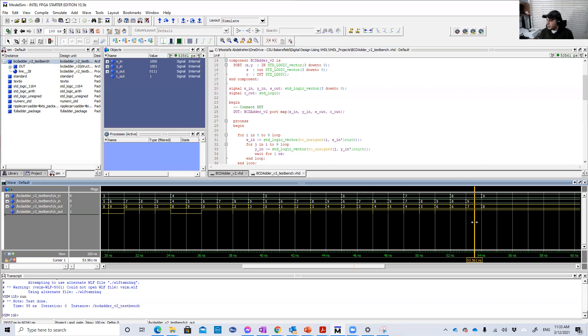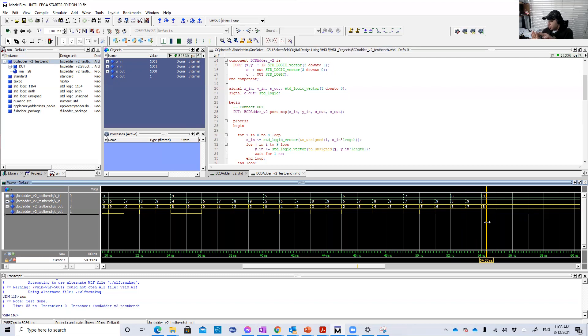And finally nine plus nine is 18. 18 is eight and one, zero zero one. This is eight. And then the one, which is the carry. That's why the carry here is one.